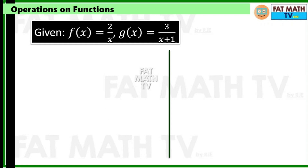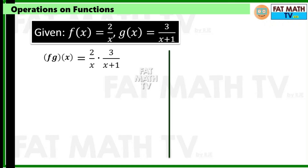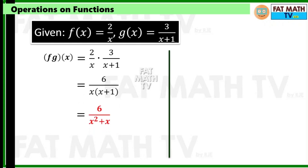For the product with the same given functions, multiply fractions by multiplying numerator by numerator and denominator by denominator: 2 times 3 is 6, and x times (x plus 1) is x squared plus x. So f·g of x is 6 over (x squared plus x).